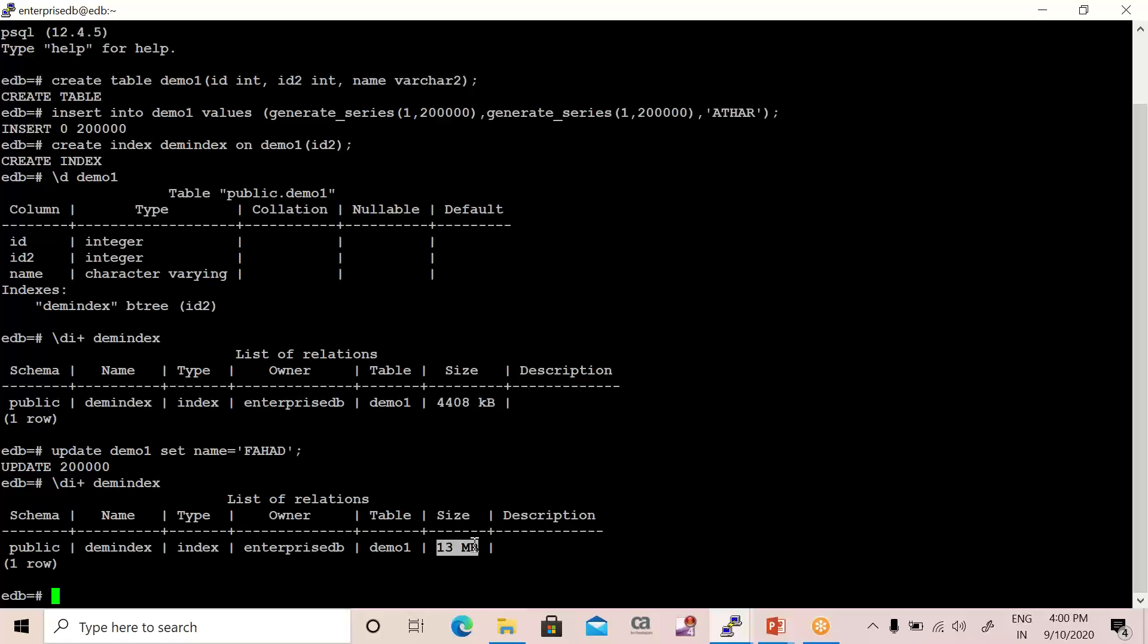Because all the previous rows were obsoleted and new rows were inserted. So 200,000 rows were obsoleted and new 200,000 rows were added. That's why there's a jump in size whenever you make changes inside your table. That's why it jumped.